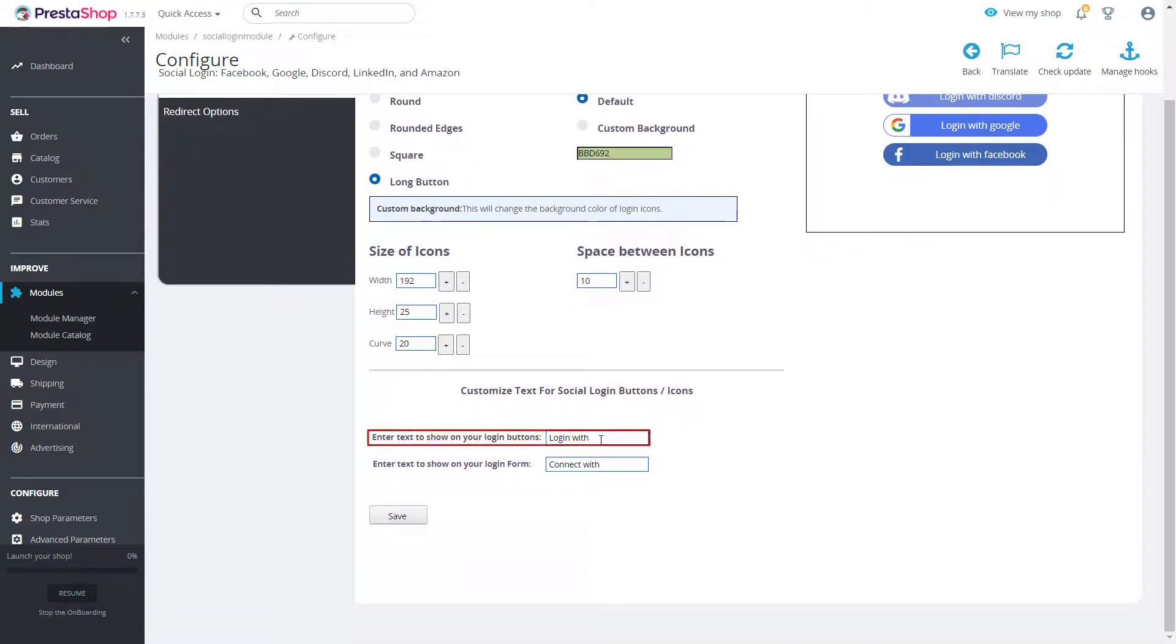You can also customize the text you want to show on your login buttons and login form.